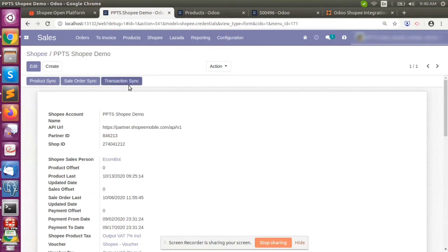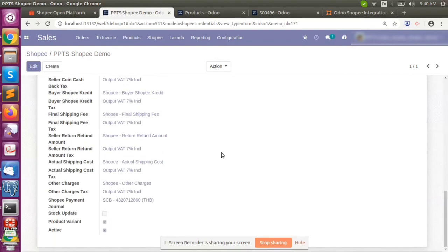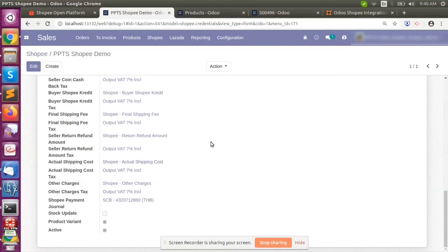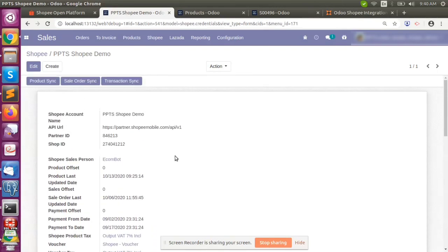Using the transaction sync, we can create customer payments. There is also a stock update option — if checked, when stock changes happen in an order, it will be updated in Shopee as well. That covers the Shopee and Voodoo integration.